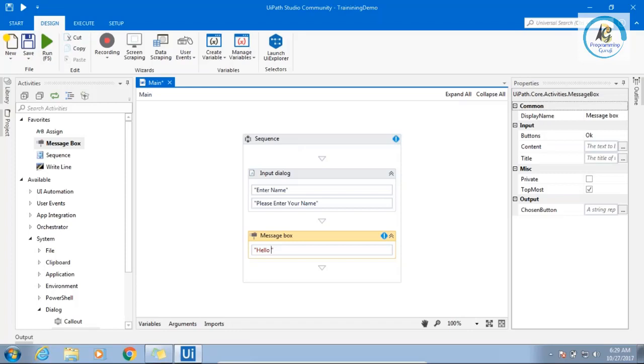You cannot, for example, after message box, you cannot go back again to perform this input dialogue once again.